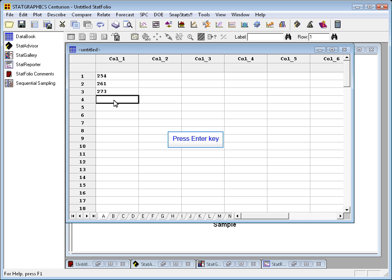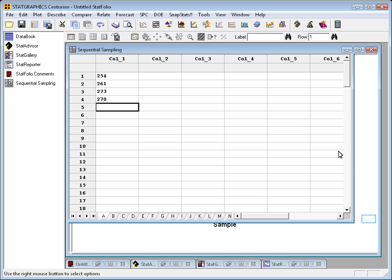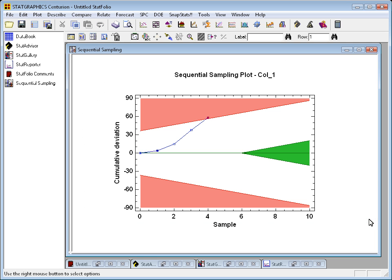How about 270 for my fourth observation? Yes, that did it. Now that cumulative deviation has gone into the red region, now I stop and reject the null hypothesis.